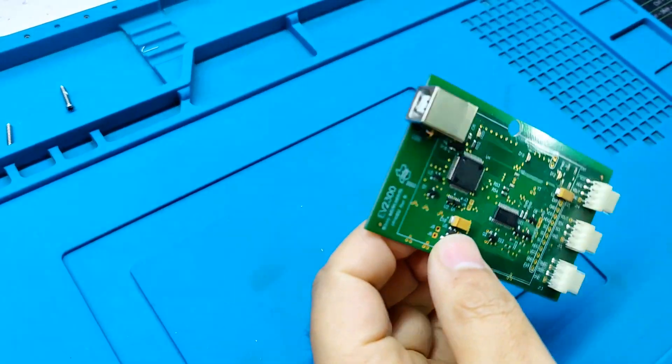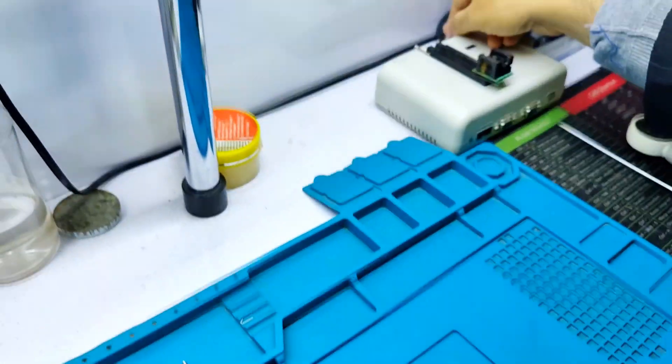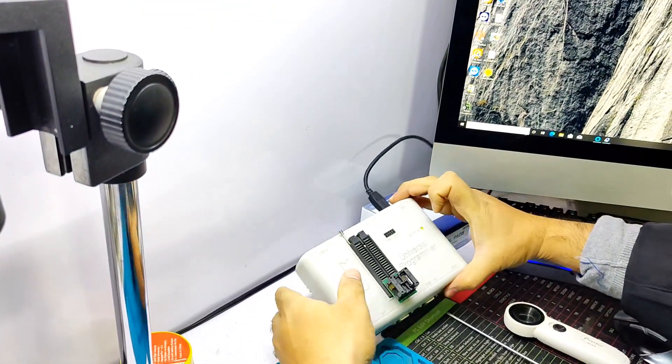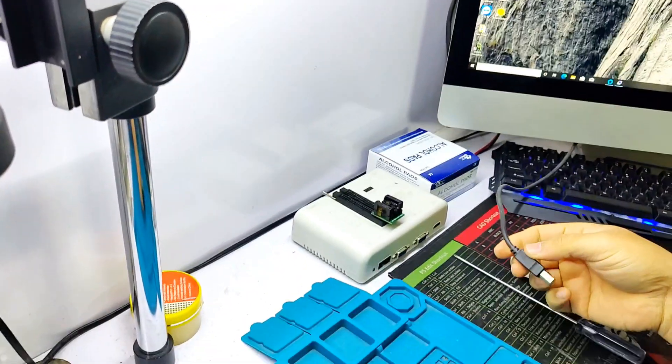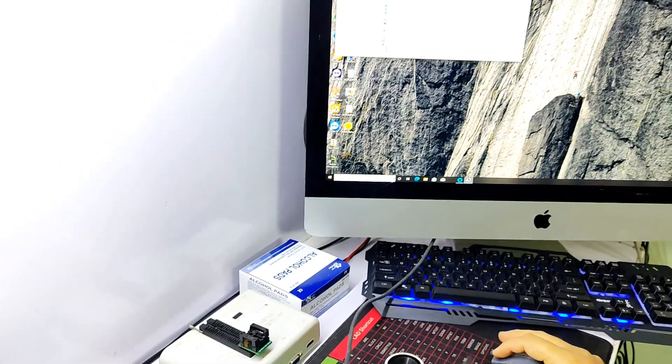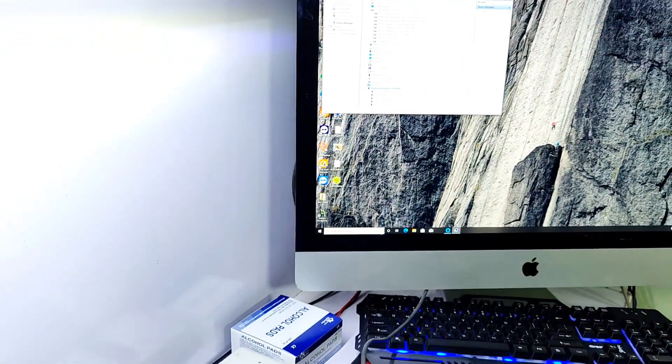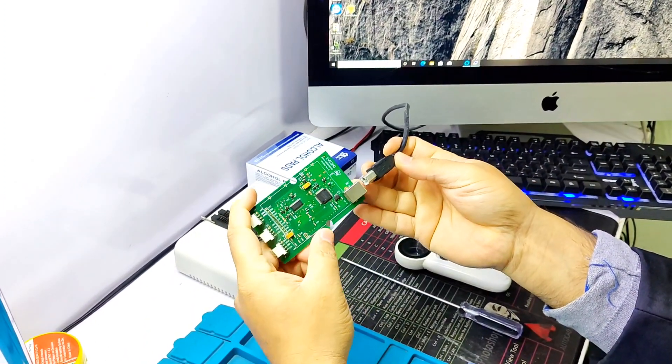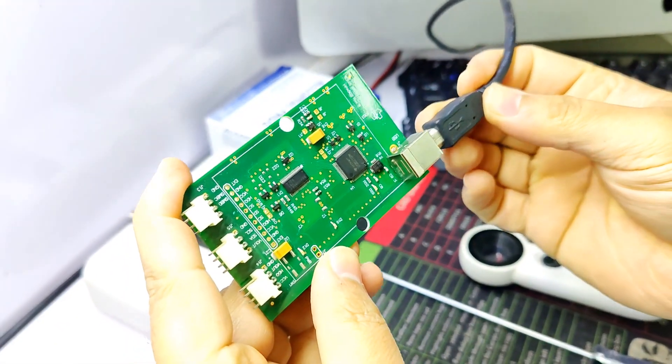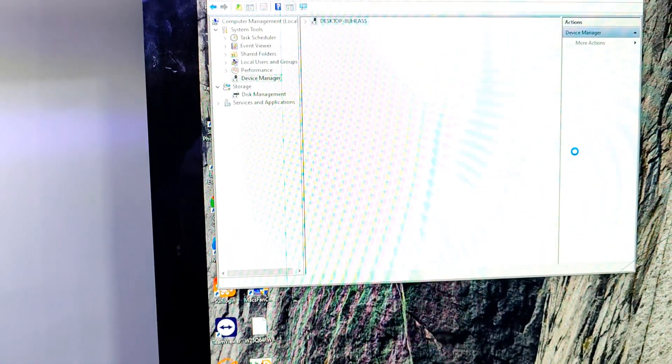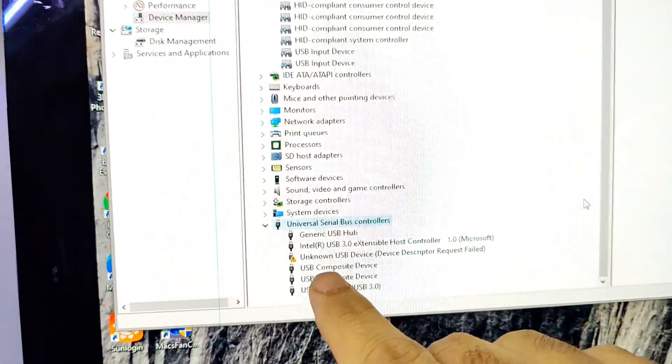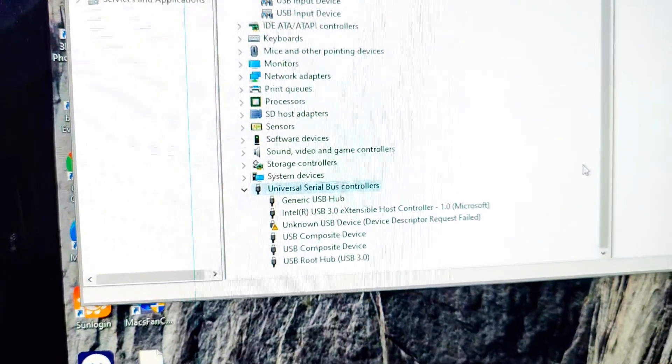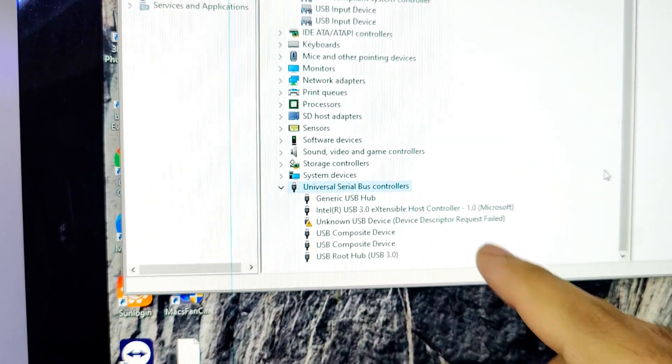I'll show you the problem. When we connect the USB cable, unknown USB device, device descriptor request failed.